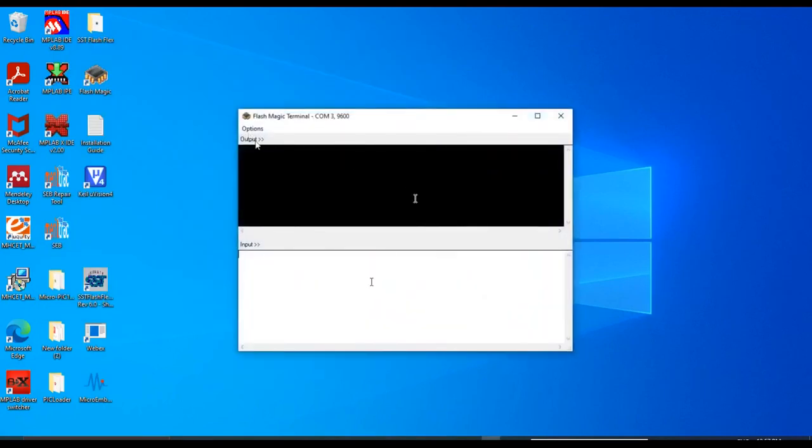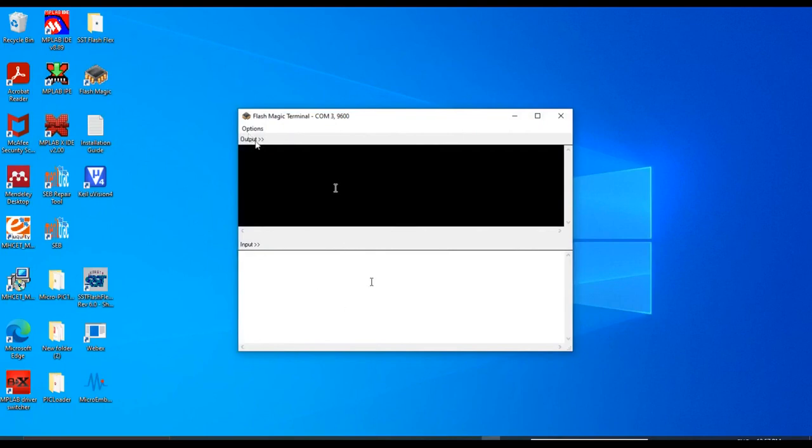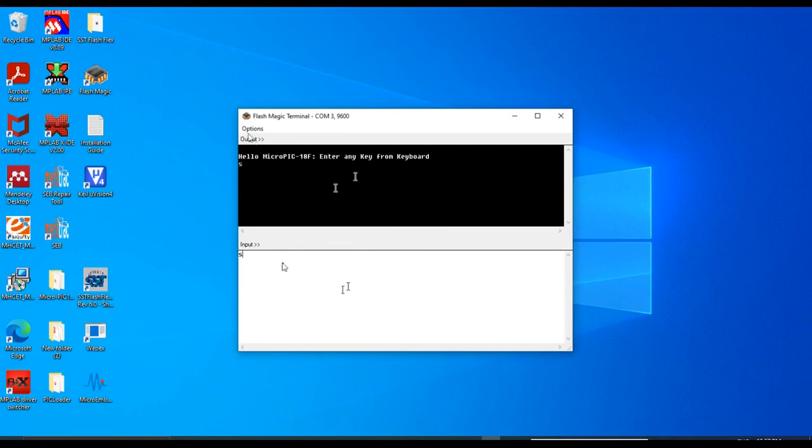This black window is output window and this white window is input window. On the board I will press the reset. You can see this is the output we have. In the input window, I am typing the characters. So this is a two-way communication between the PC and the controller. Thank you everyone.